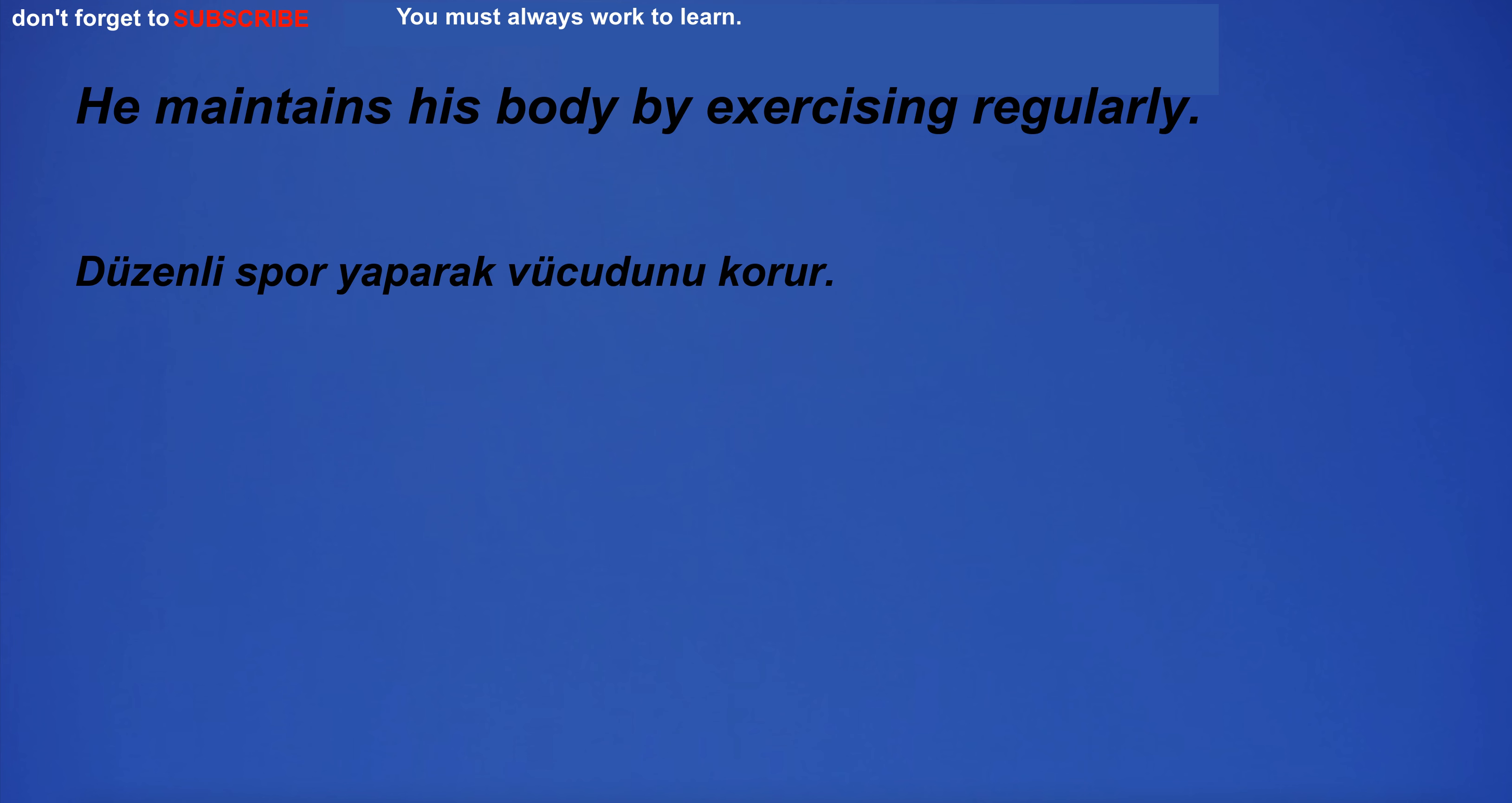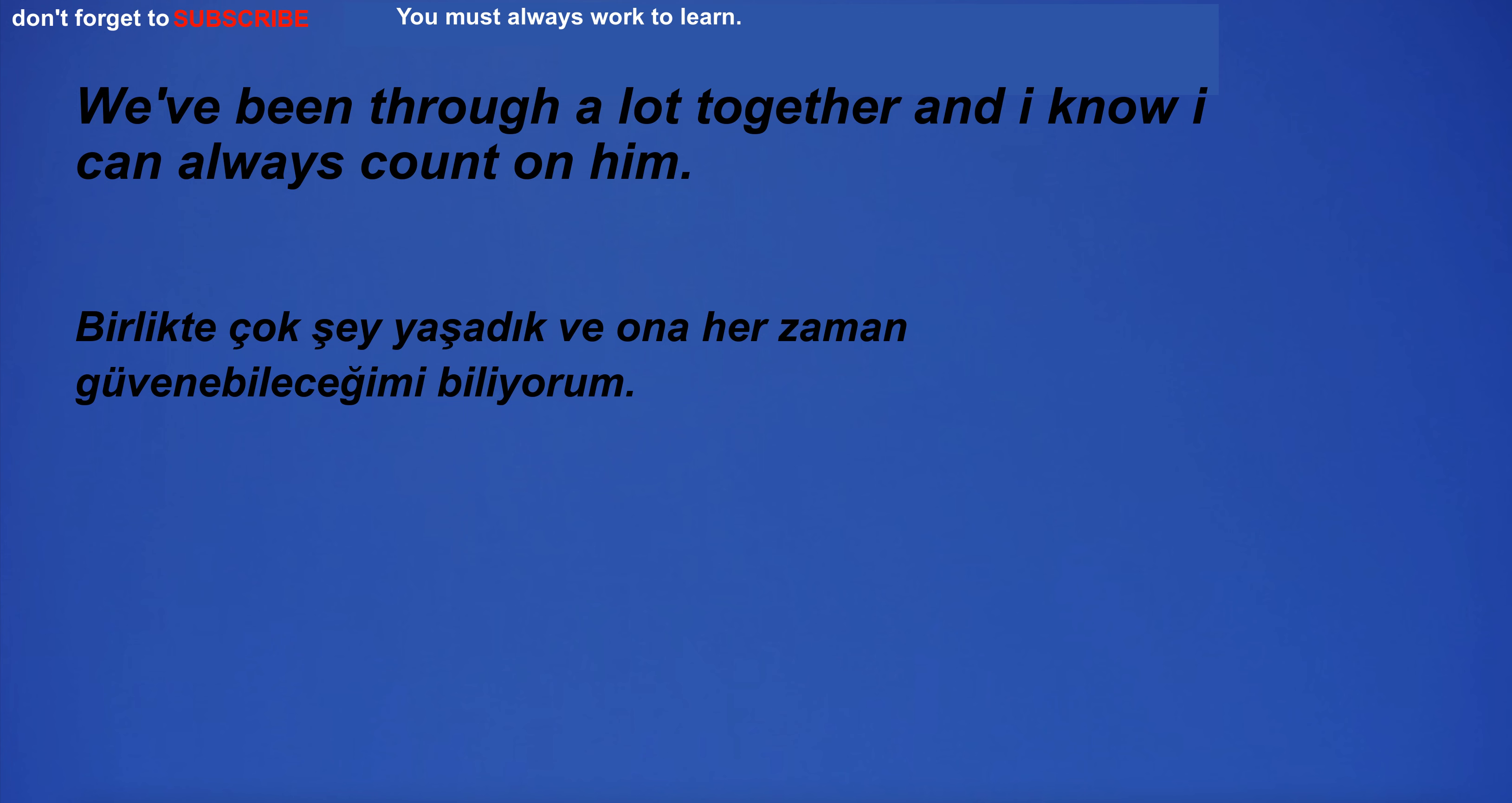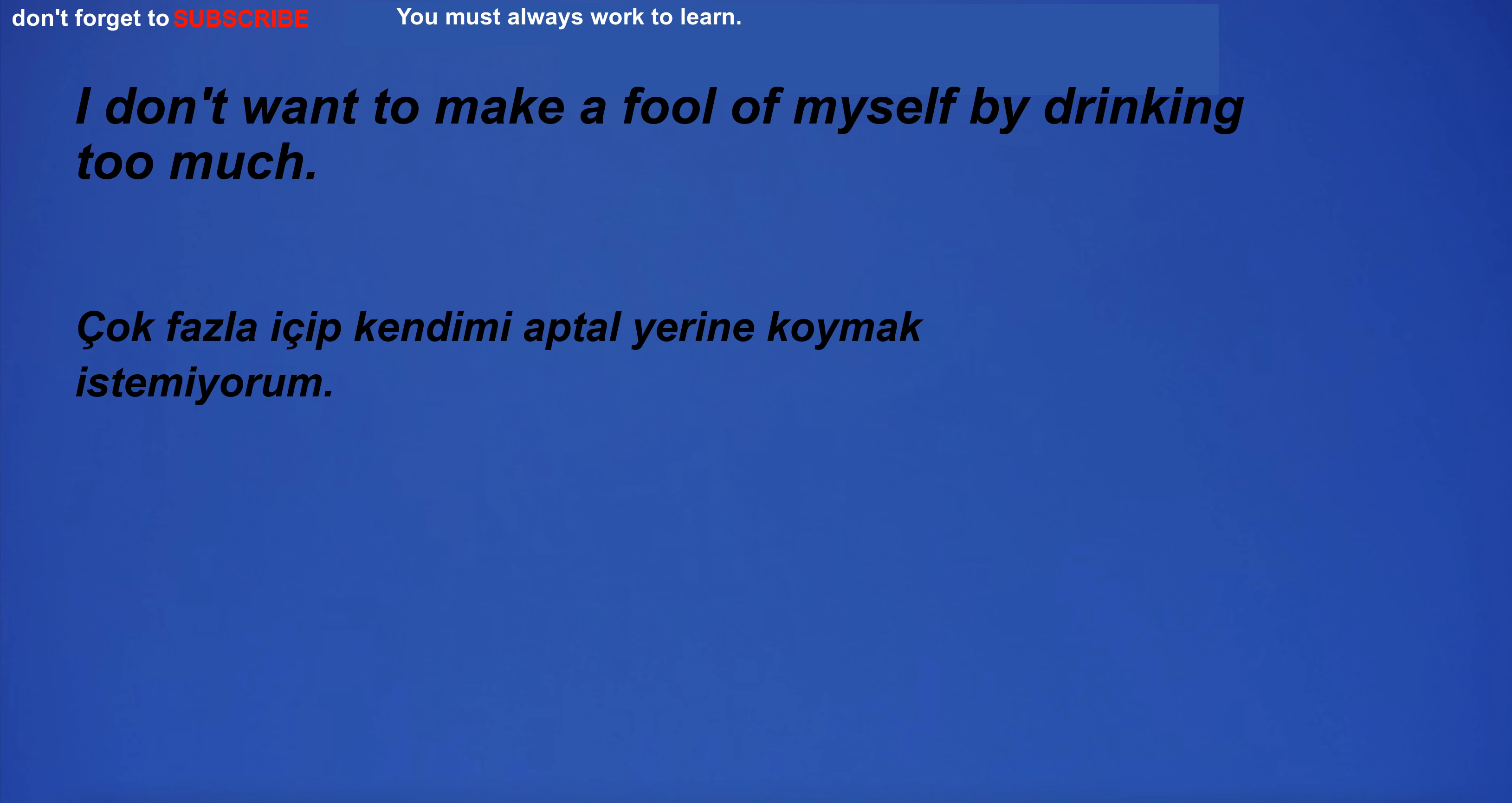They visit their grandparents every month. He maintains his body by exercising regularly. I was chewing on my pencil while I was thinking. He slept 8 hours last night. I am not sure. He plays the guitar. We've been through a lot together and I know I can always count on him. English is also the language of science and technology. I'm too lazy to walk to the lake.